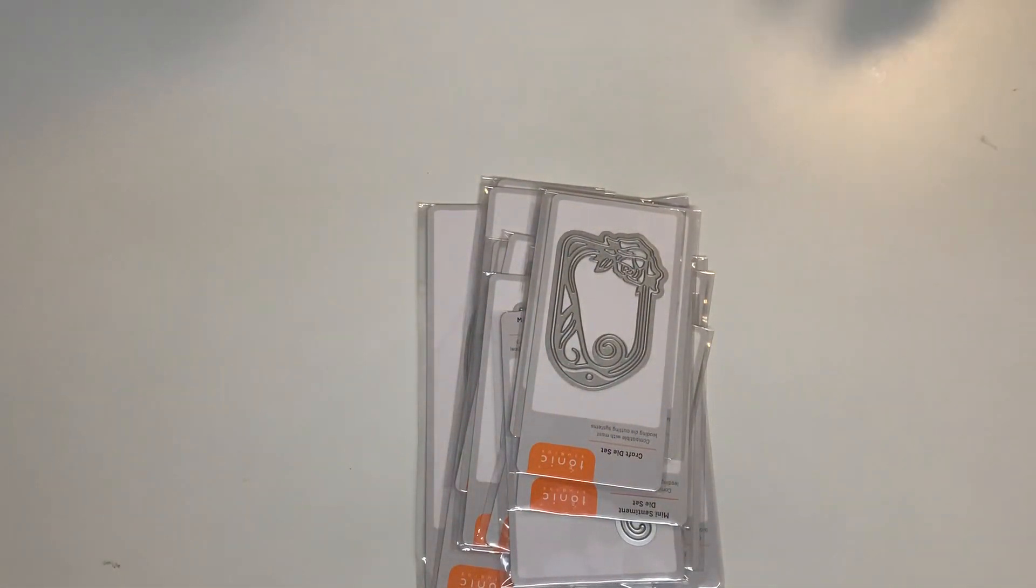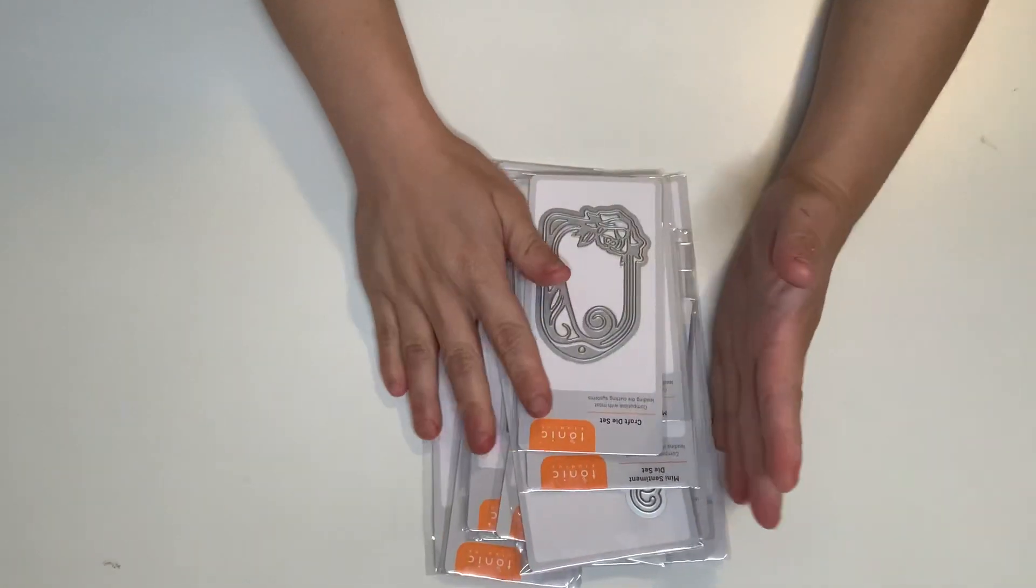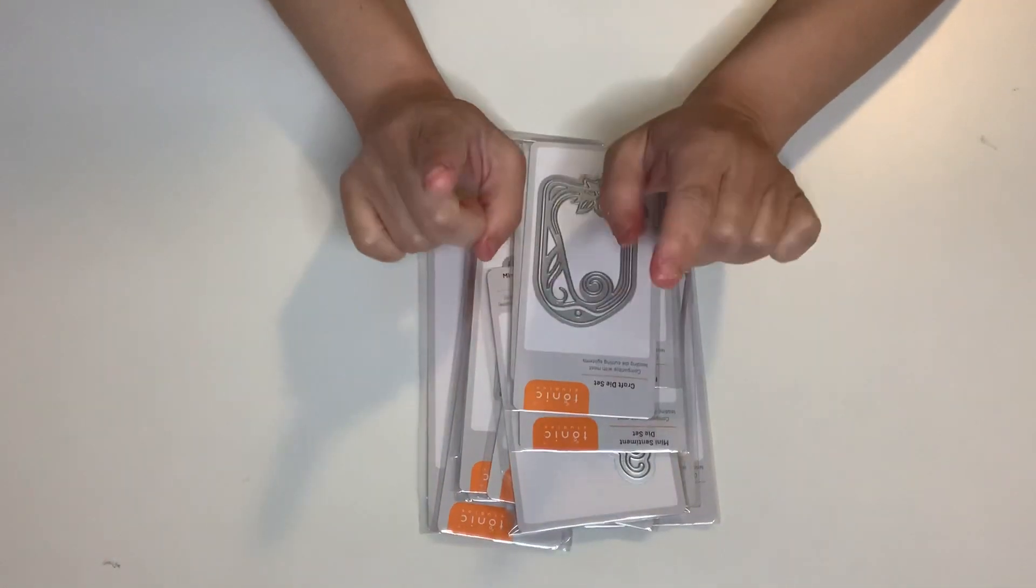Oh my gosh, twelve dies. And I will put a couple in my happy mail pile because of the doubles, so I'm super excited to share.